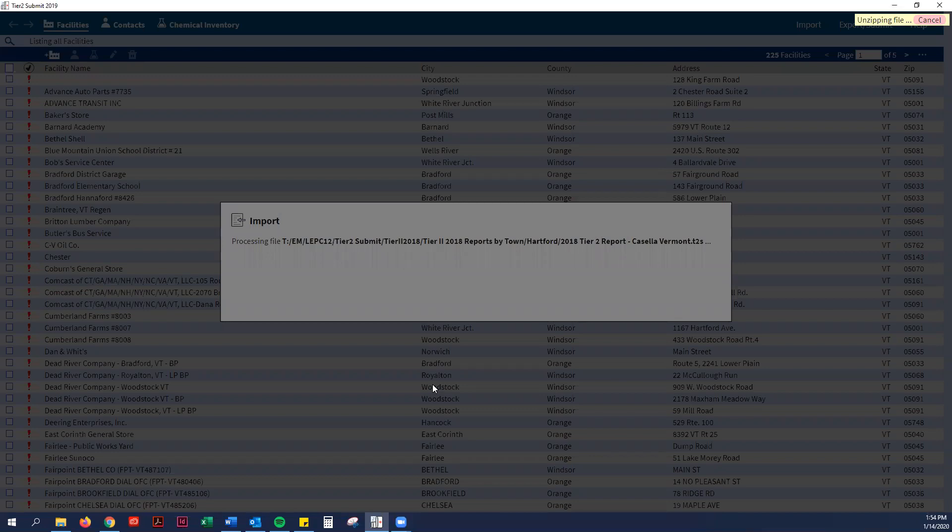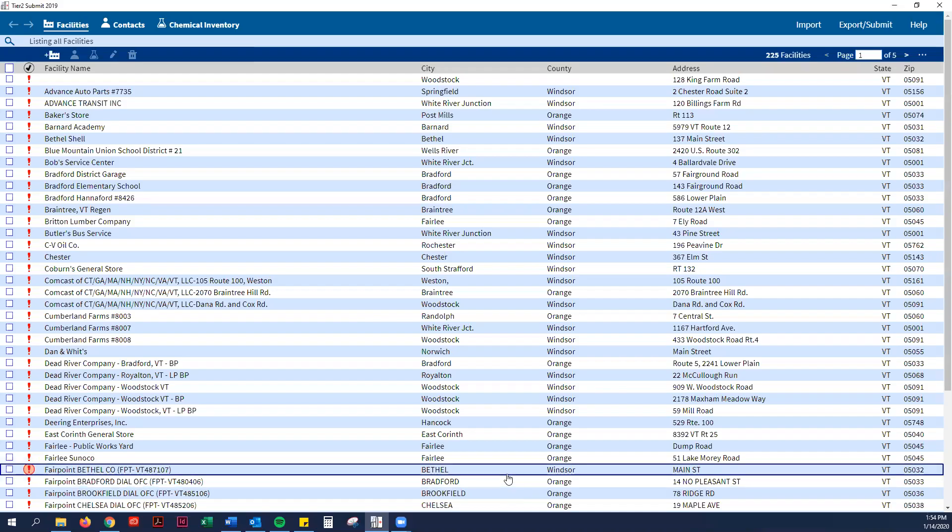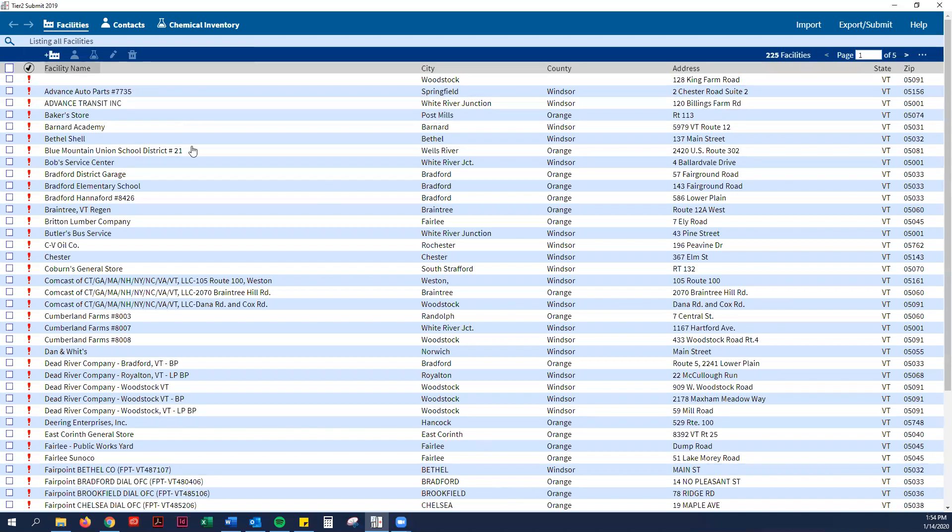So it is importing right now. This should not come up for you. It is for me because I already have this file in my Tier 2 Submit software. Basically it should just say continue or cancel and you just hit continue.